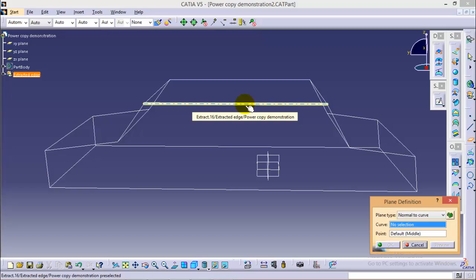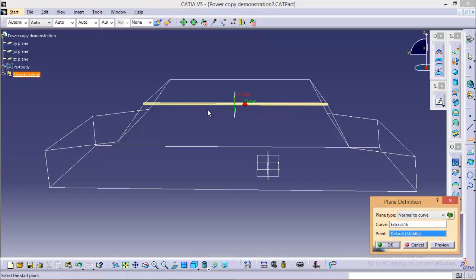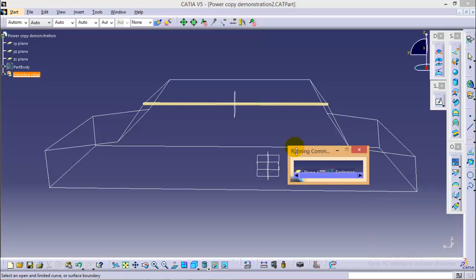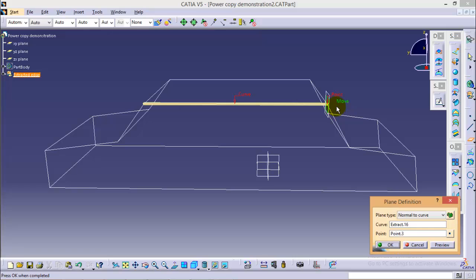We have to select a curve and create a point and click on the curve. So the plane has been created on the end point. Click ok.